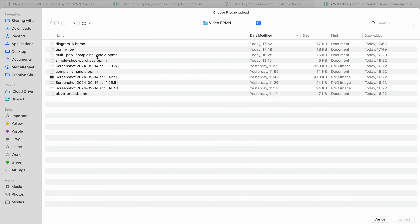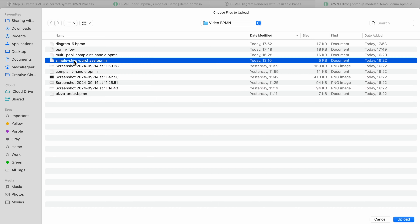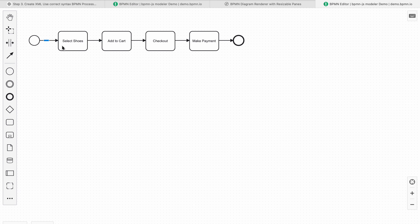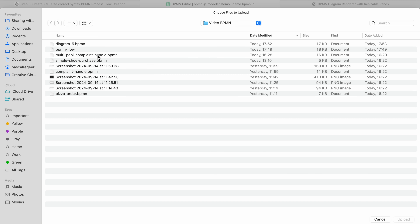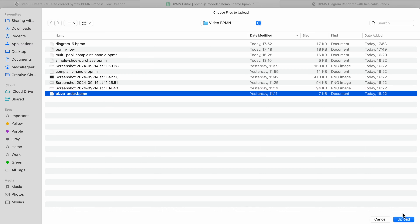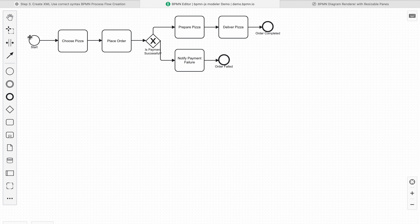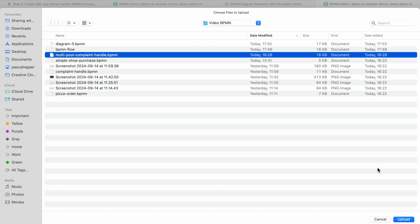I basically started with a simple shoe purchase diagram — selecting a shoe, adding it to the cart, checkout, make a payment, and that's it. And another one is this pizza ordering process: start, choose a pizza, place an order. This is a very simple BPMN diagram, but just to let you know, this was not possible with any other model before. But it's also possible to make more complex diagrams with multiple swim lanes.